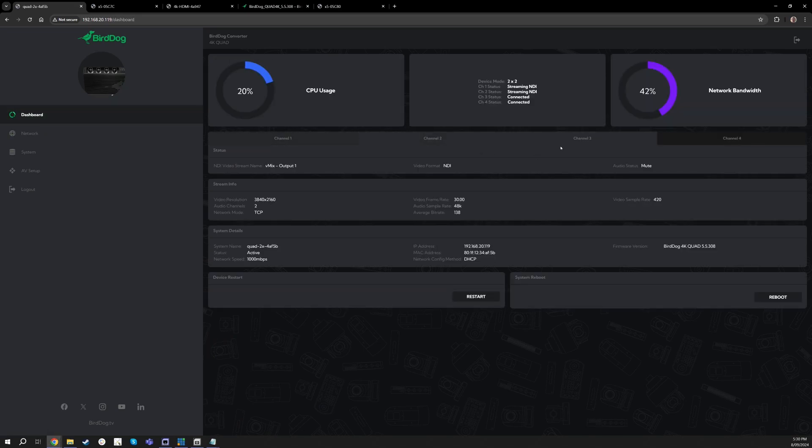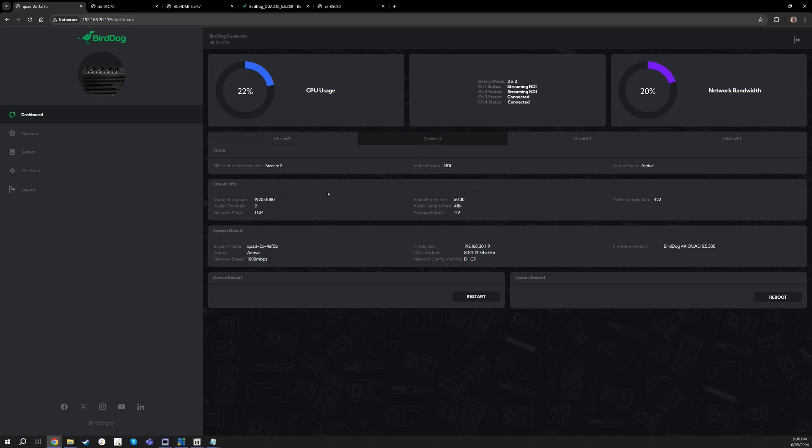So this is kind of a brief example of how this workflow would go. And what's great is if I go over to my dashboard you can actually see the stream info live for each independent channel. So channel one is doing a 4K 60, channel two is doing a 1080 50, channel four is doing a 4K 30 and all that information is reflected right here.